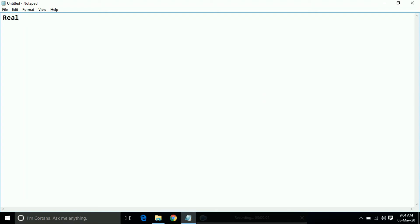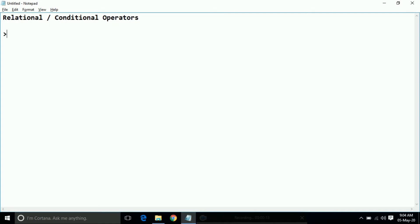Hello all. Here I am going to show you relational or conditional operators. What is a relational operator? A relational operator is an operator which shows the relations between two or many more things, numbers, or anything. These are the relational operators: greater than, smaller than, equal to, greater than or equal to, smaller than or equal to.